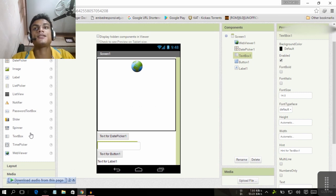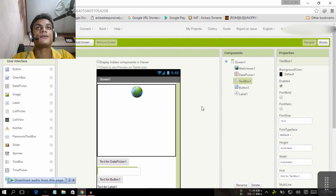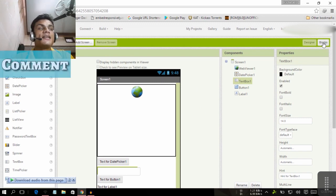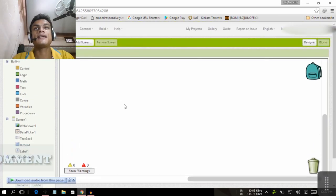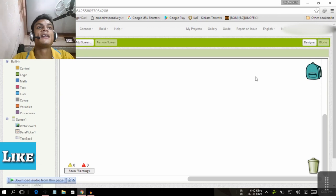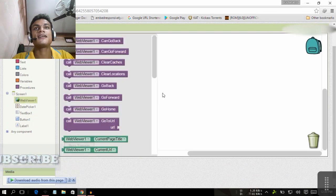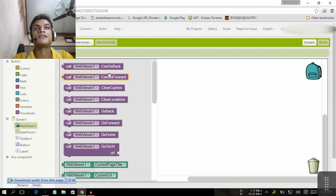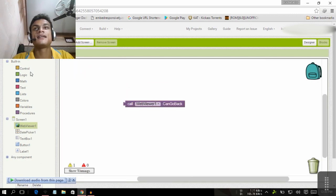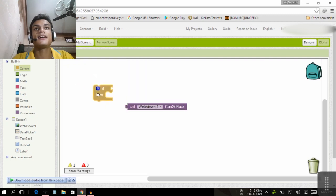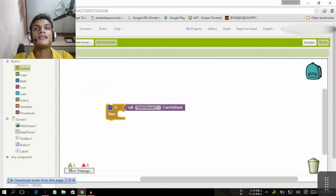You can create a web page or even games — lots of games have been made with this. Now, we are on the Designer page. On the left side, click on Blocks. There is logic, and you need to be good at mathematics for that. For example, with the web viewer block, you can call 'web viewer go back' or 'go forward', and components can plug together.